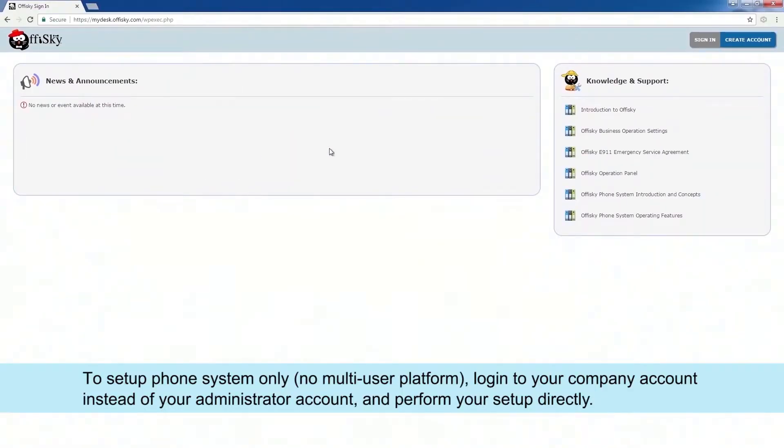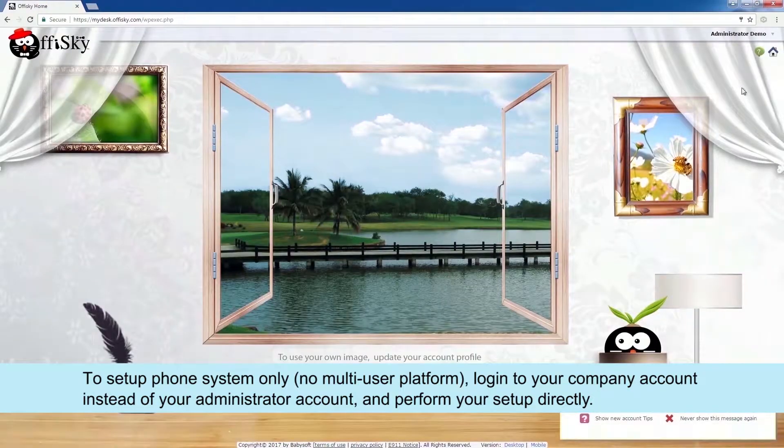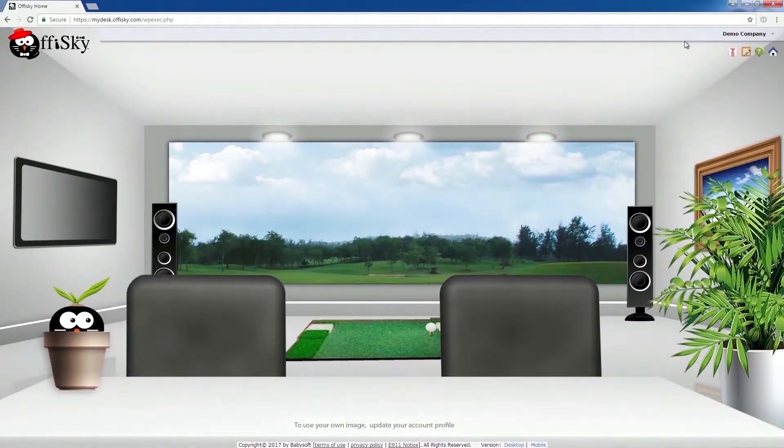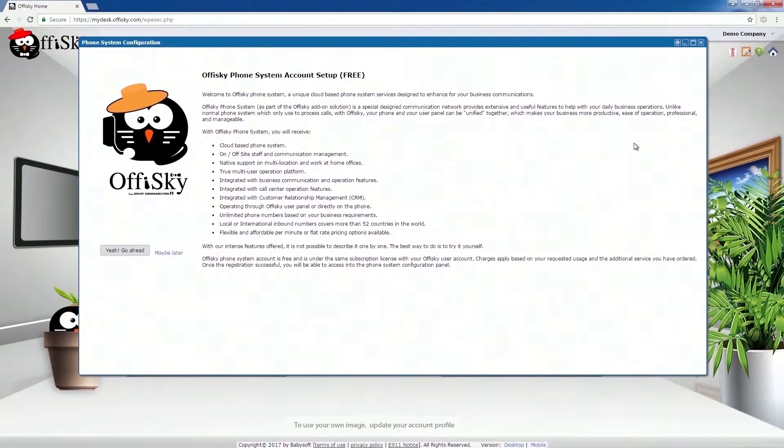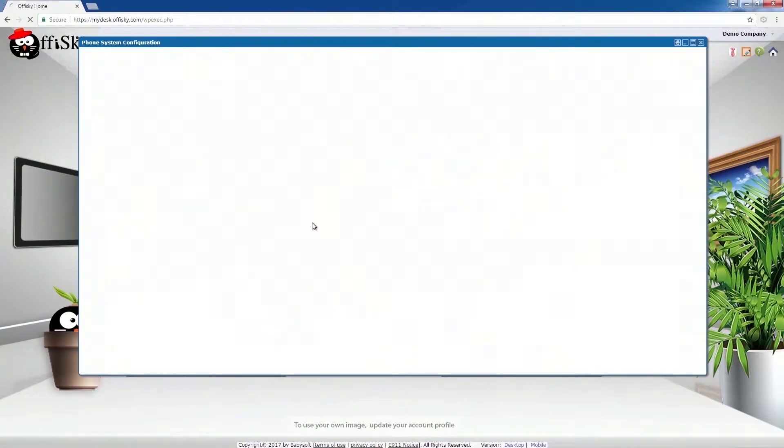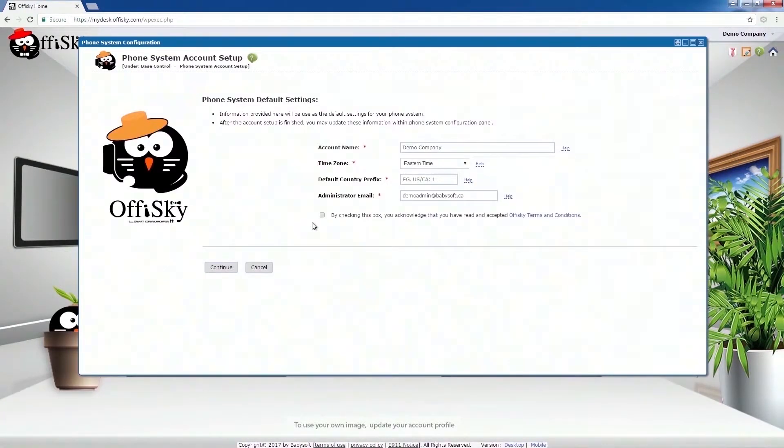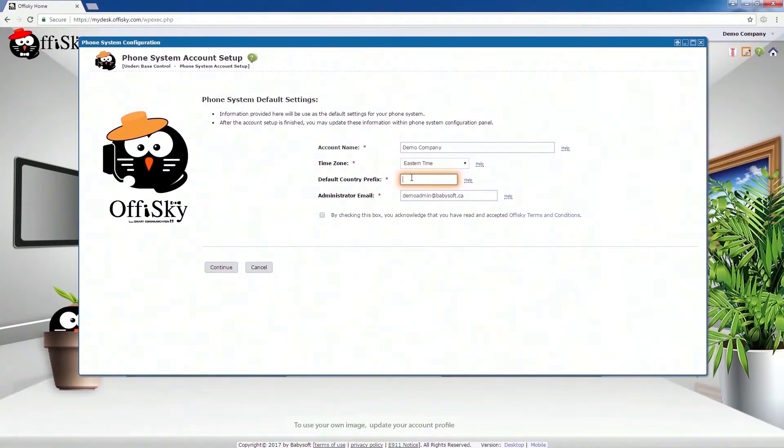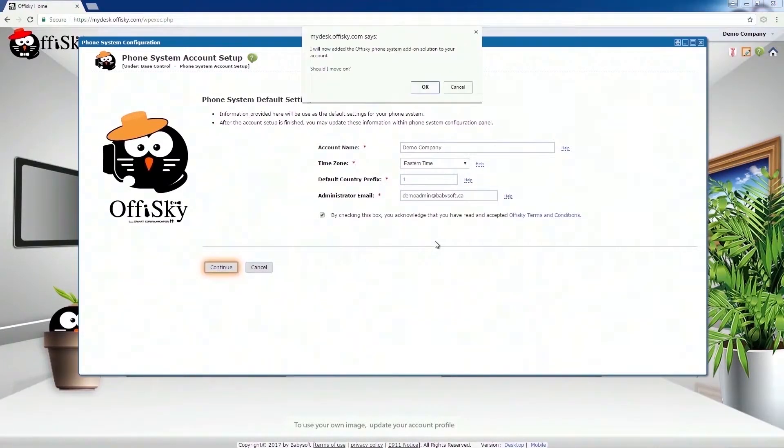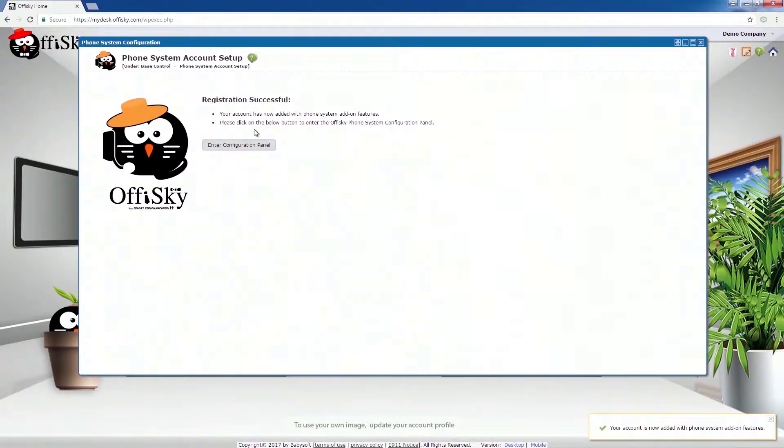First, log into your OfficeKey administrator account. Go to Company Workspace. Select Phone System. For the first time, you will see the welcome screen. Click on Go Ahead button. Provide the phone system default information here. Account name will also be used as the default caller ID name when making public phone calls. Default country prefix is your local country code. Click on Continue.